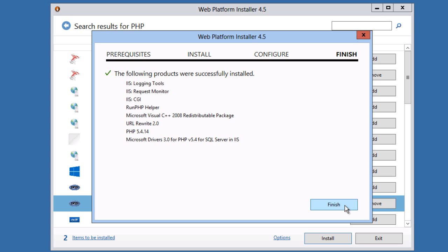And PHP is installed. You can see the WPI automatically added the CGI component for IIS and it automatically installed URL rewrite.